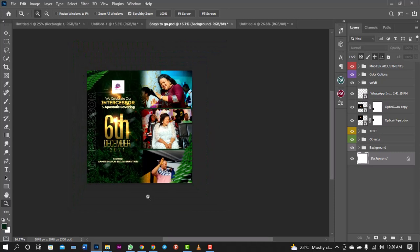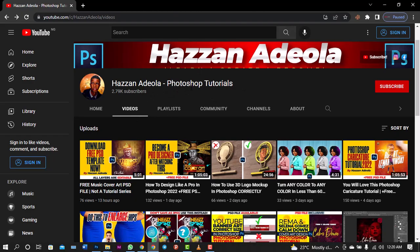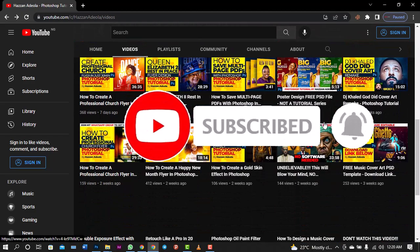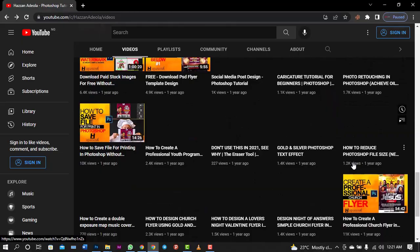Please don't forget to subscribe to my YouTube channel at Alzan Adela. Click on the subscribe button and make sure you turn on the notification bell so you get alerts anytime I drop a new tutorial.